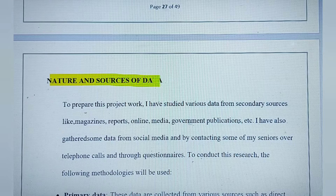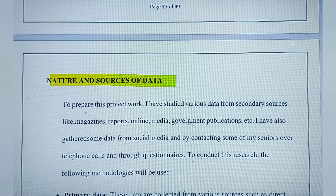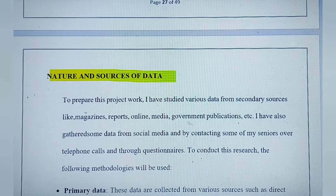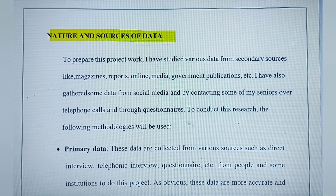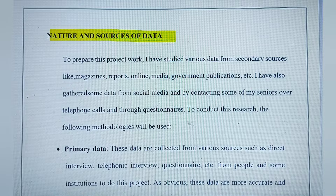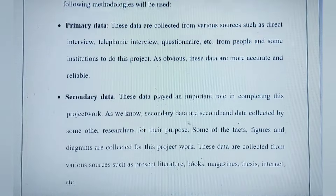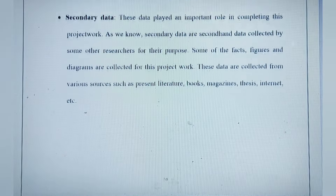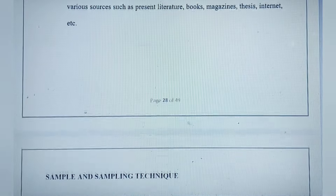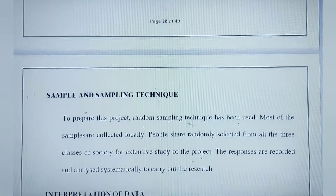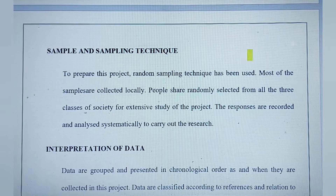Apart from that, you should write a cover page. On the cover page, you must include the code of the program, title of the course, your name, enrollment number, and your guide's name.